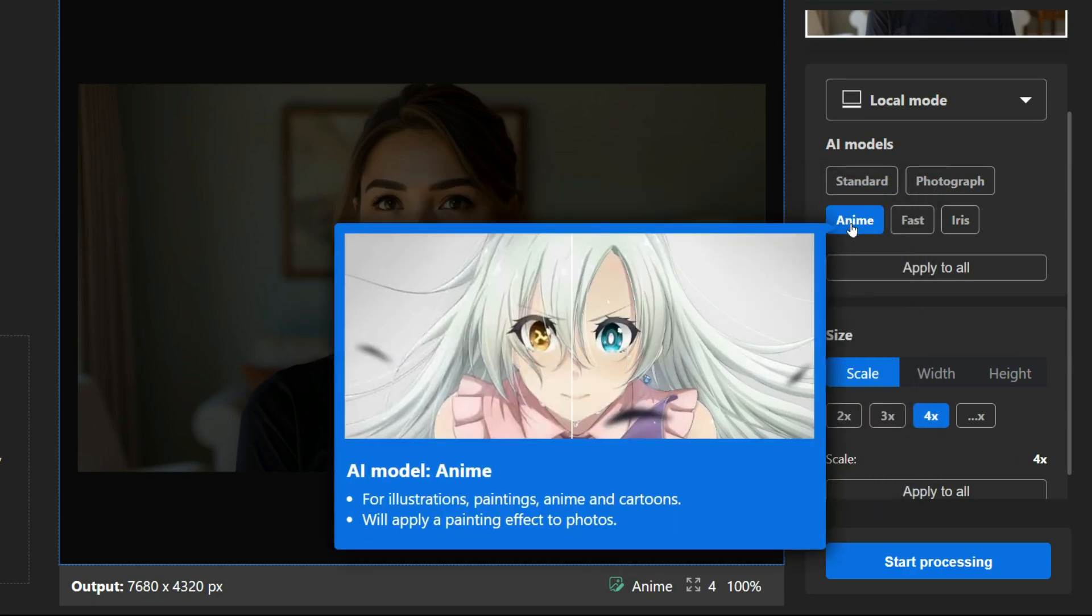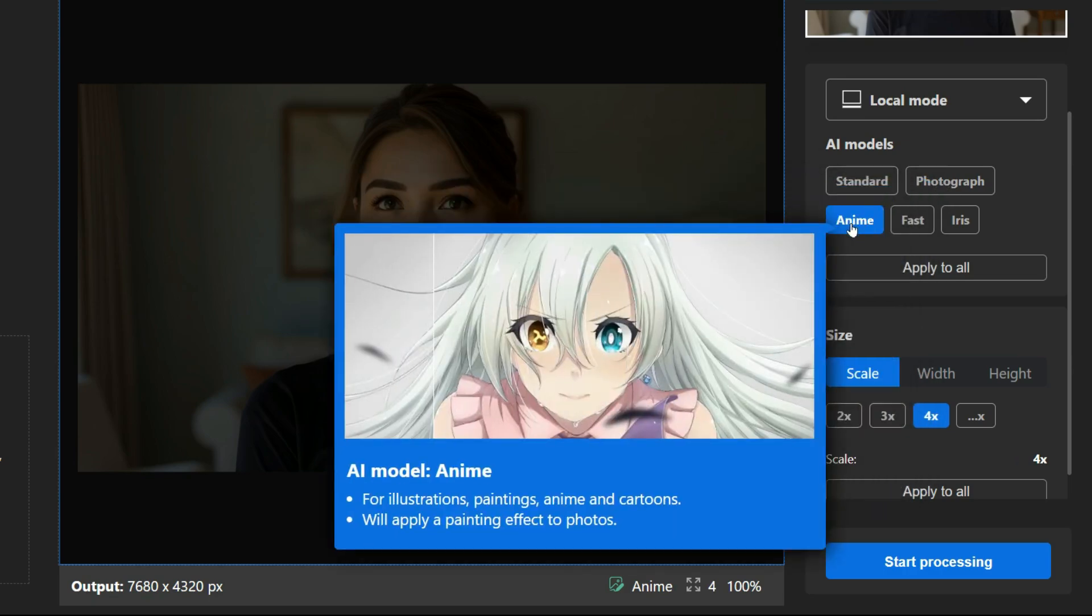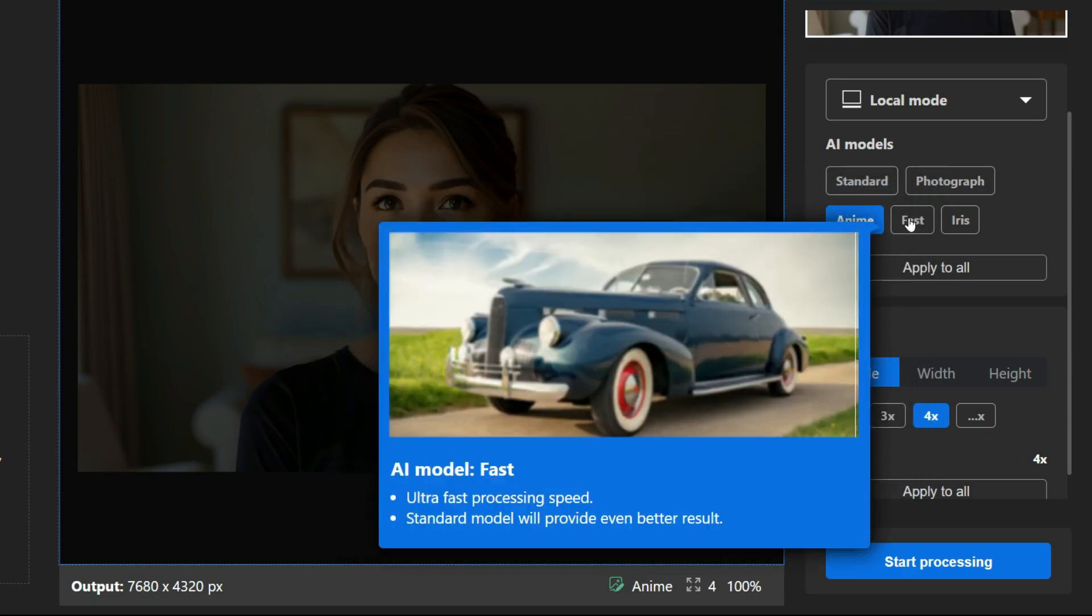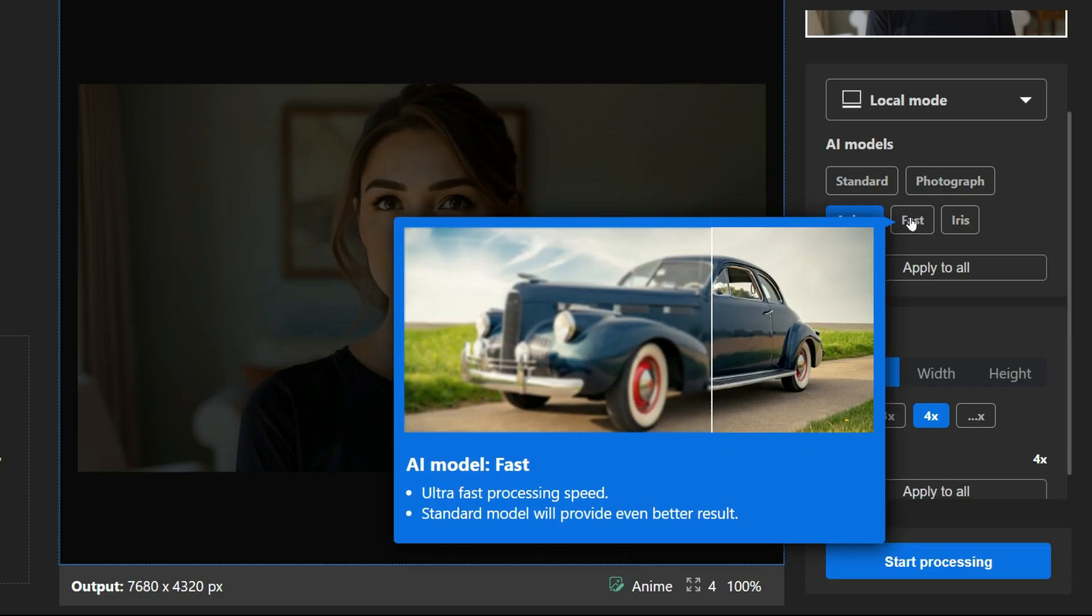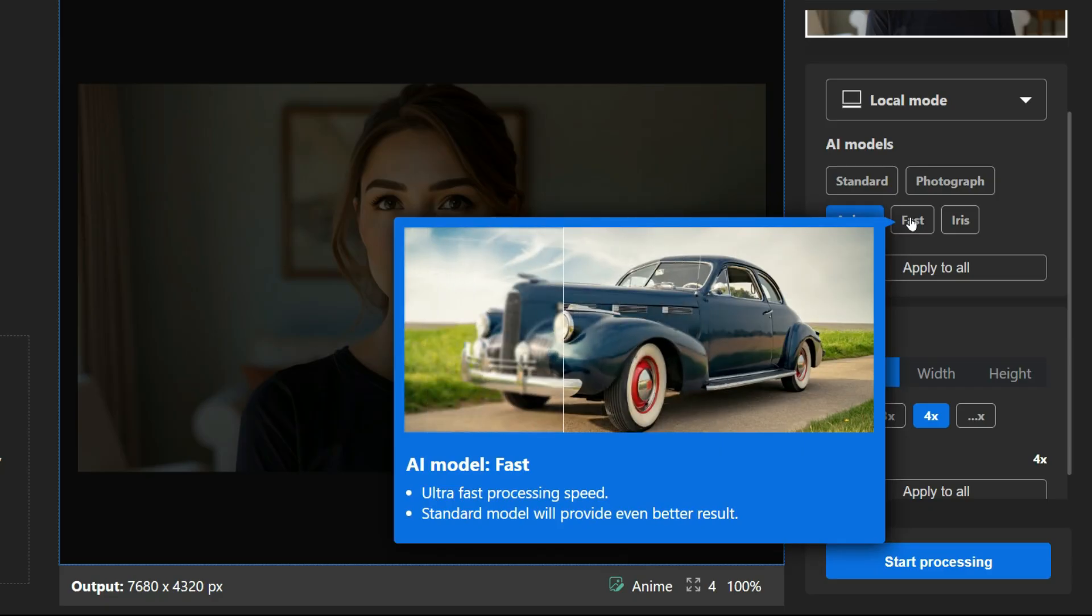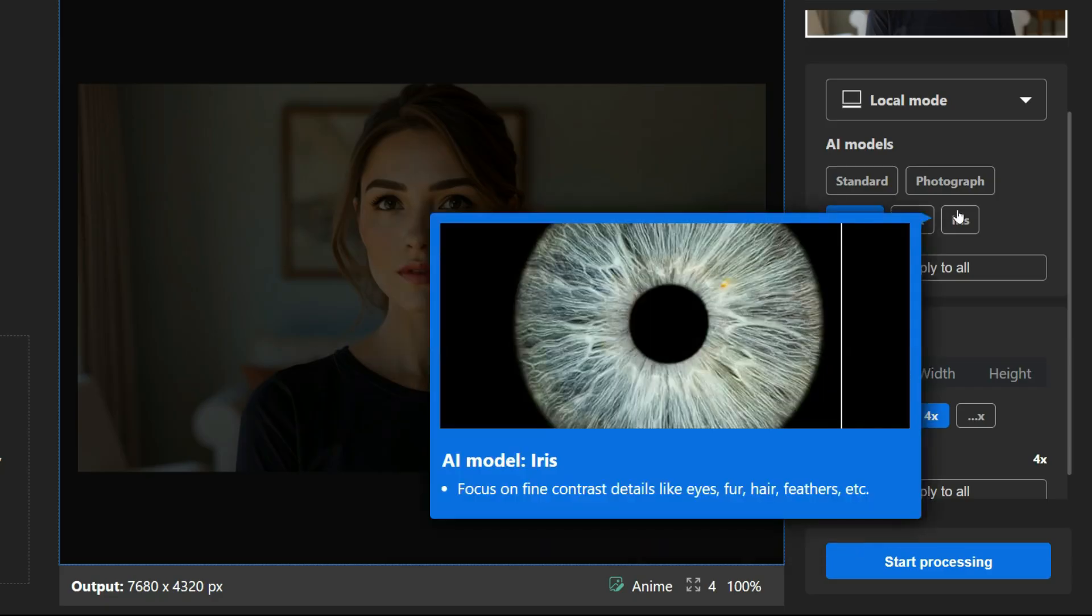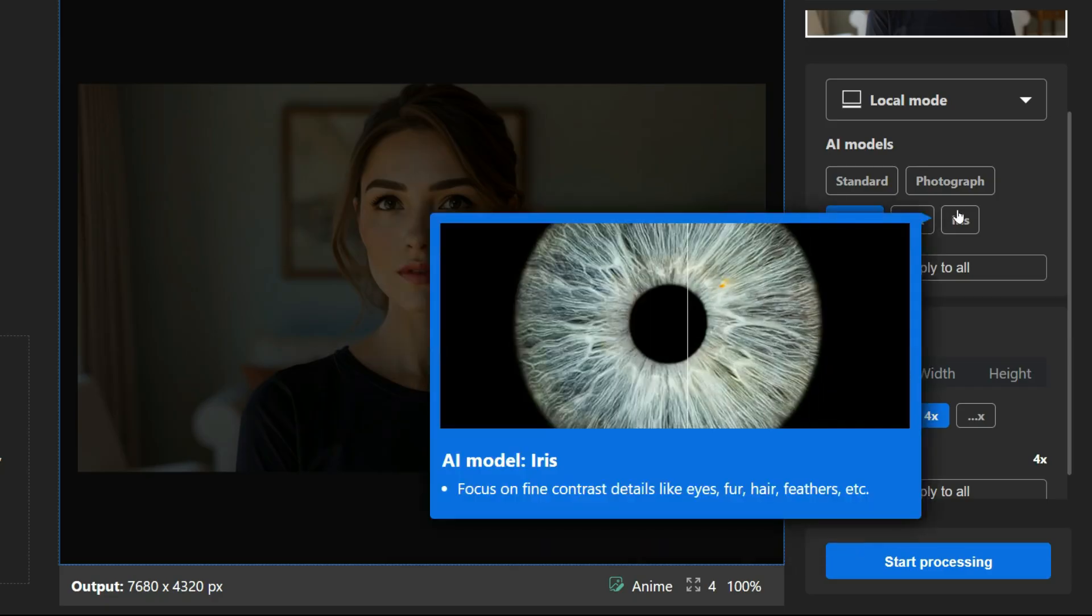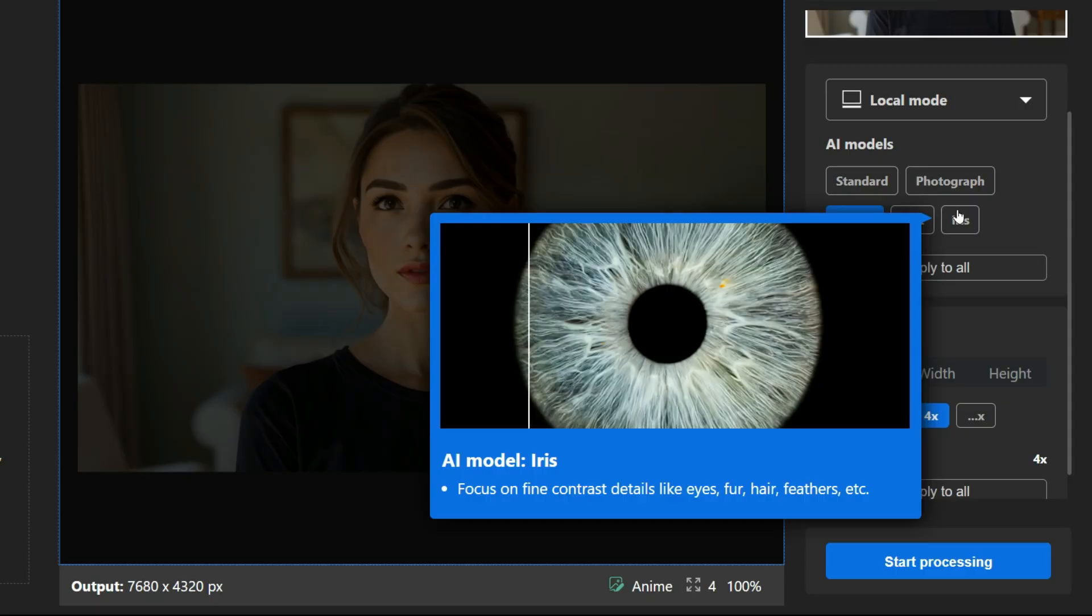Anime for anime, illustrations, paintings, and artistic works. Fast for rapid processing without quality compromise. Iris for details like eyes, fur, hair, etc.